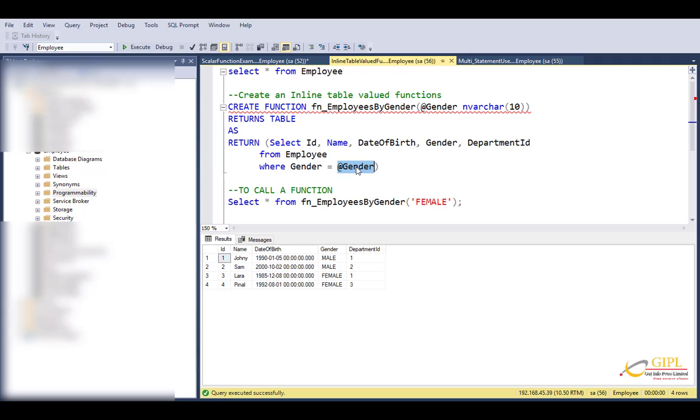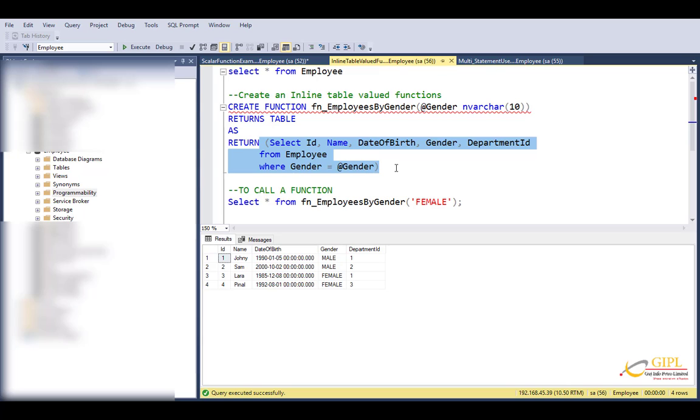And we are enclosing this entire select statement in brackets. Even if you don't include brackets, you won't get an error, but it is more readable. Now let's execute this function.